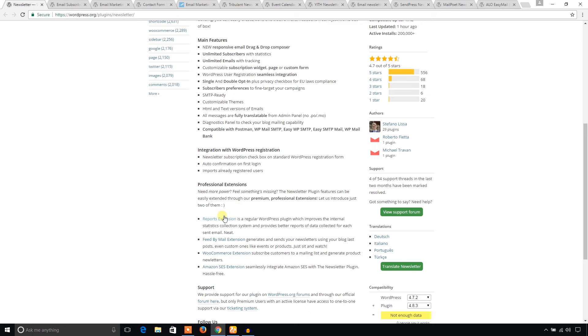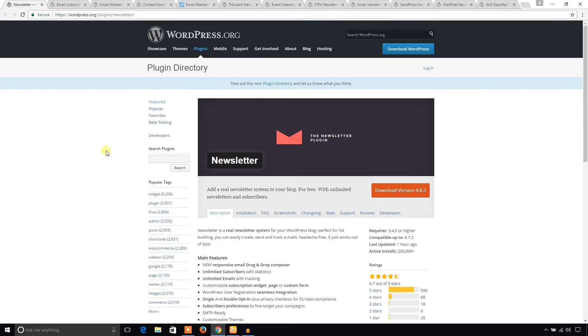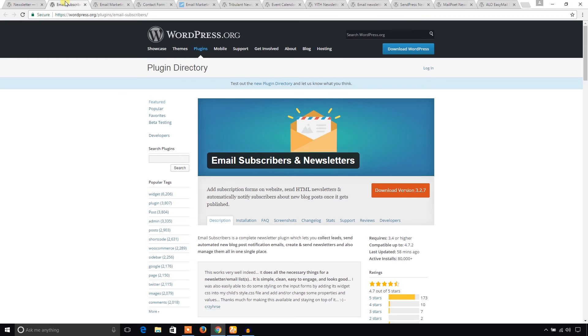Report extensions, Feed by Mail extensions, WooCommerce extensions, Amazon SES extensions. If you need these extensions, you can just purchase them. I'm going to shift to another plugin. This is Email Subscribers and Newsletters.